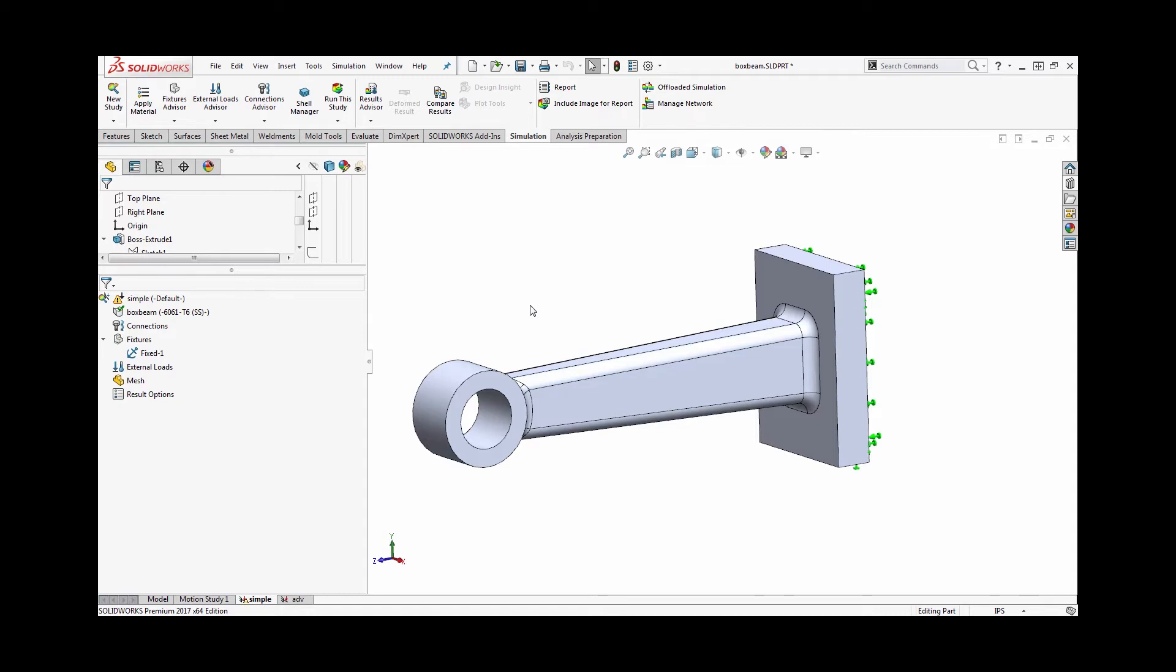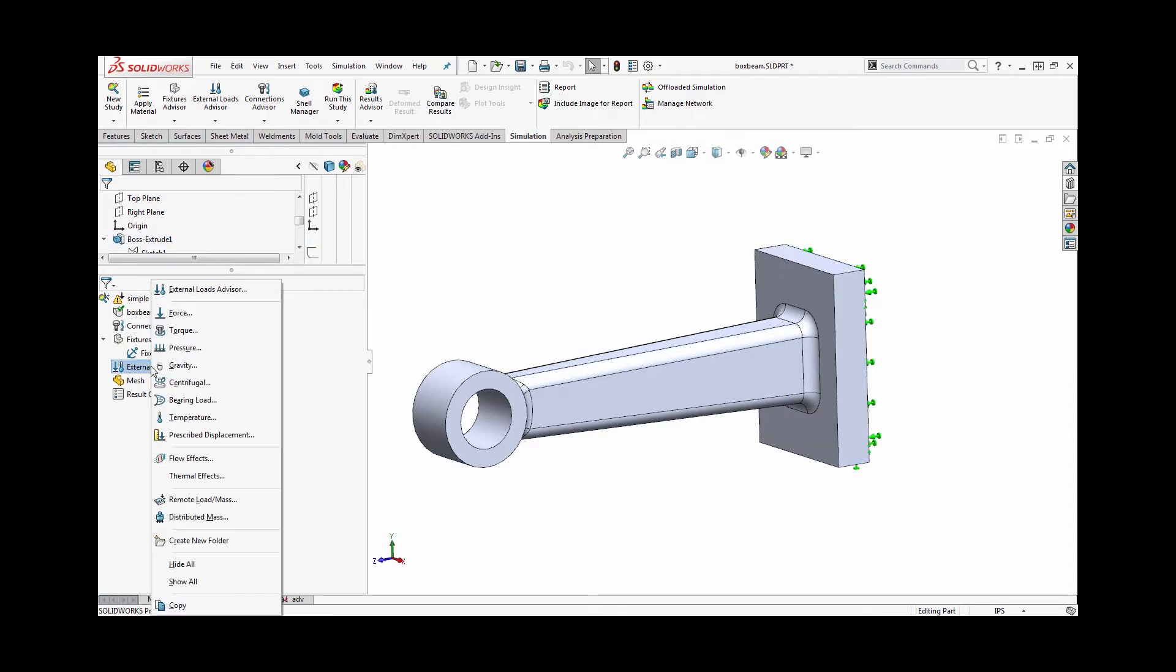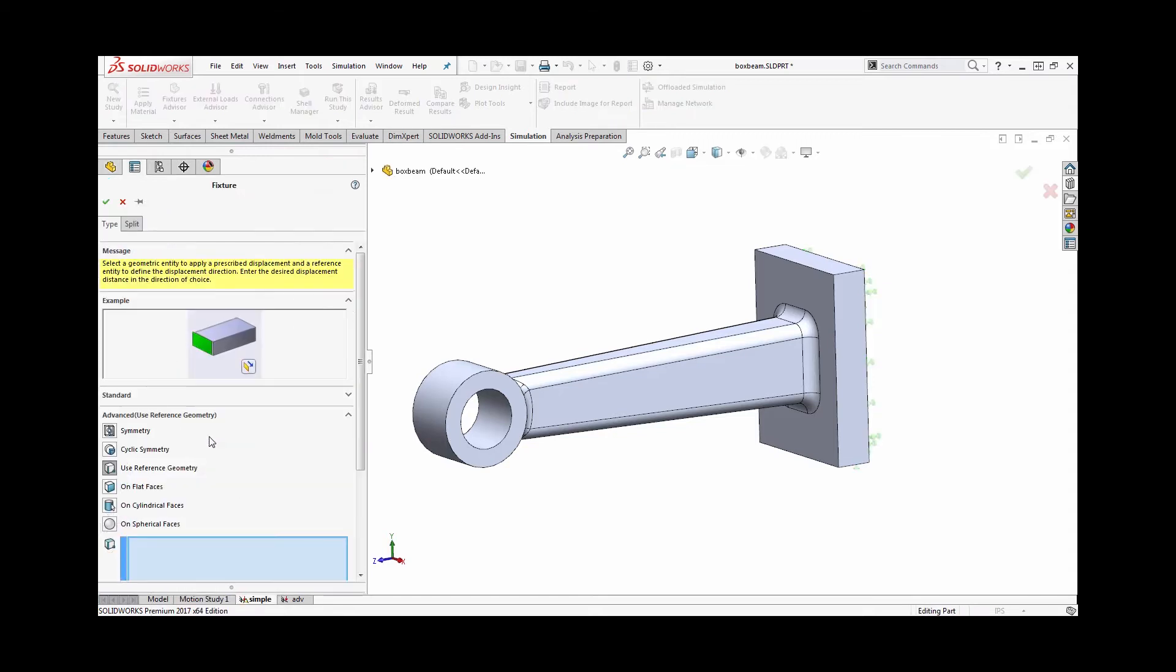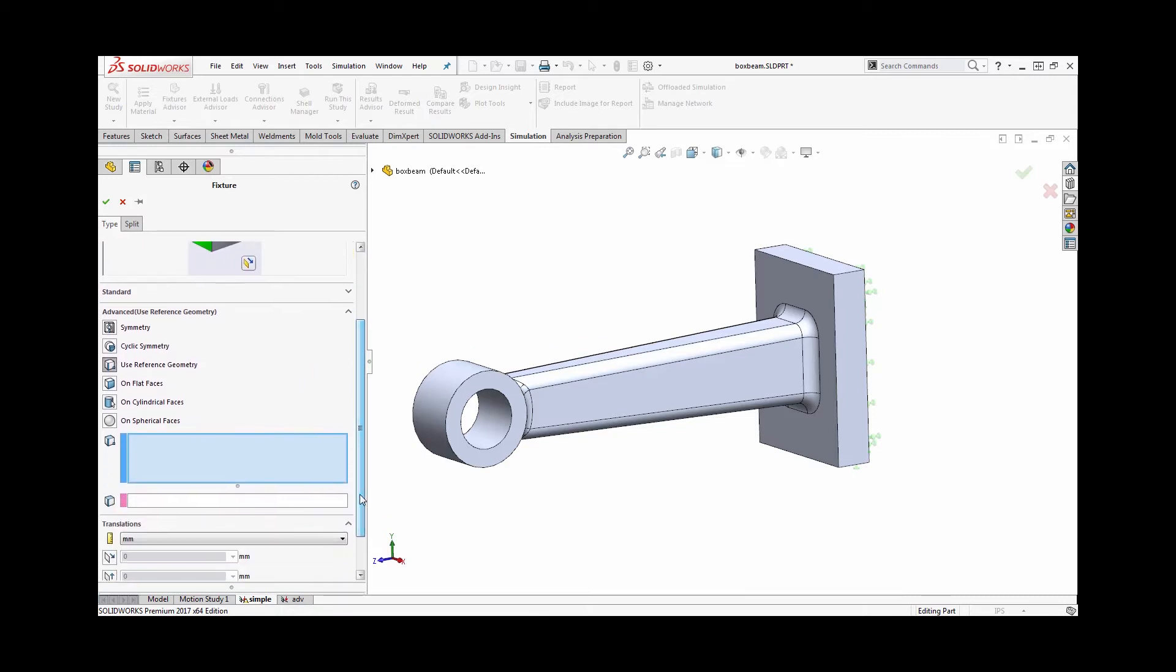Now the simplest way to do this is right under the external loads folder in Simulation. You can right-click and access a prescribed displacement. Really what that does though is bring you over to the fixtures tab. It puts you into an advanced fixture called use reference geometry, which would allow me to select the face I want to move, such as the circular face at the end of this bracket here.